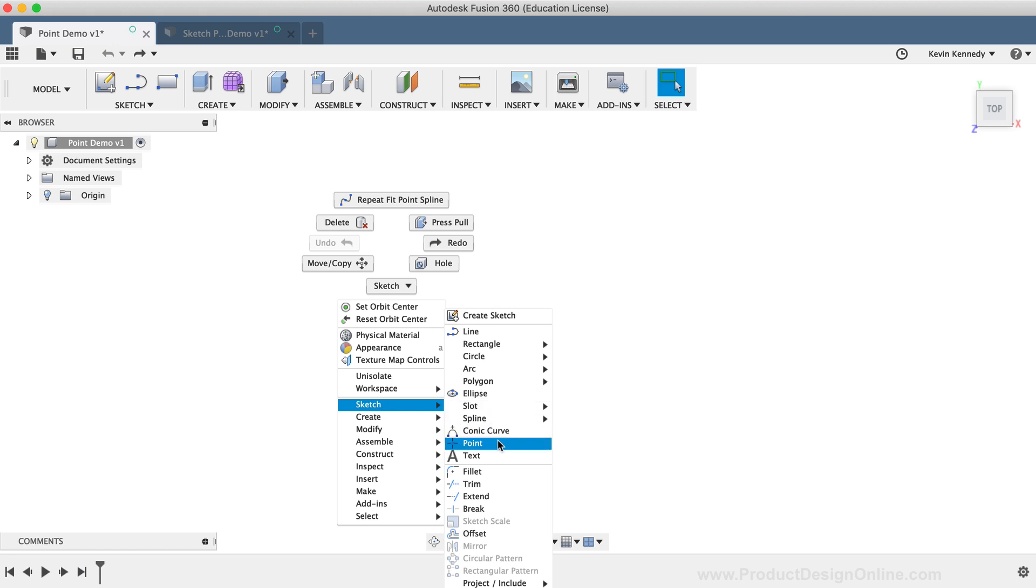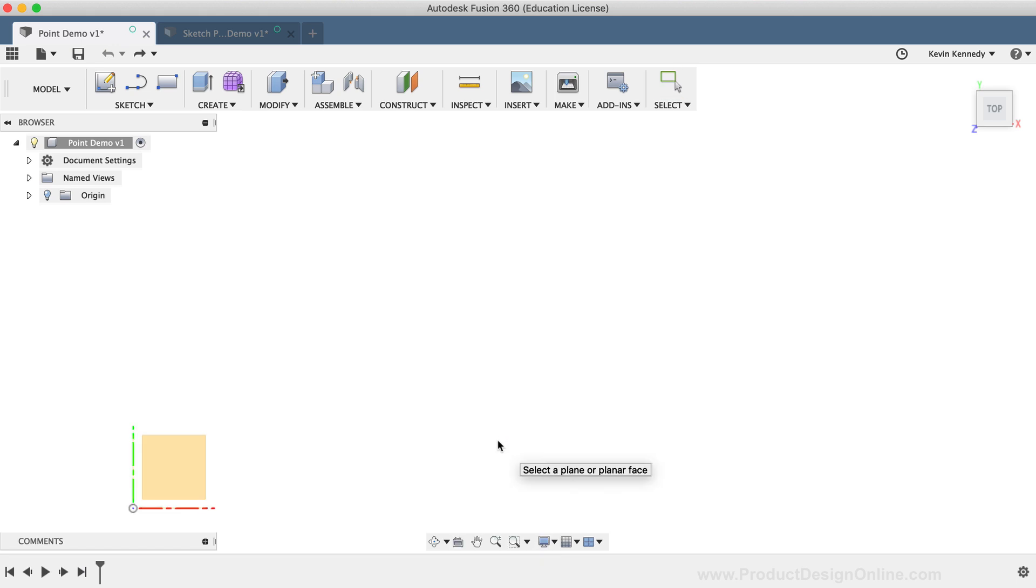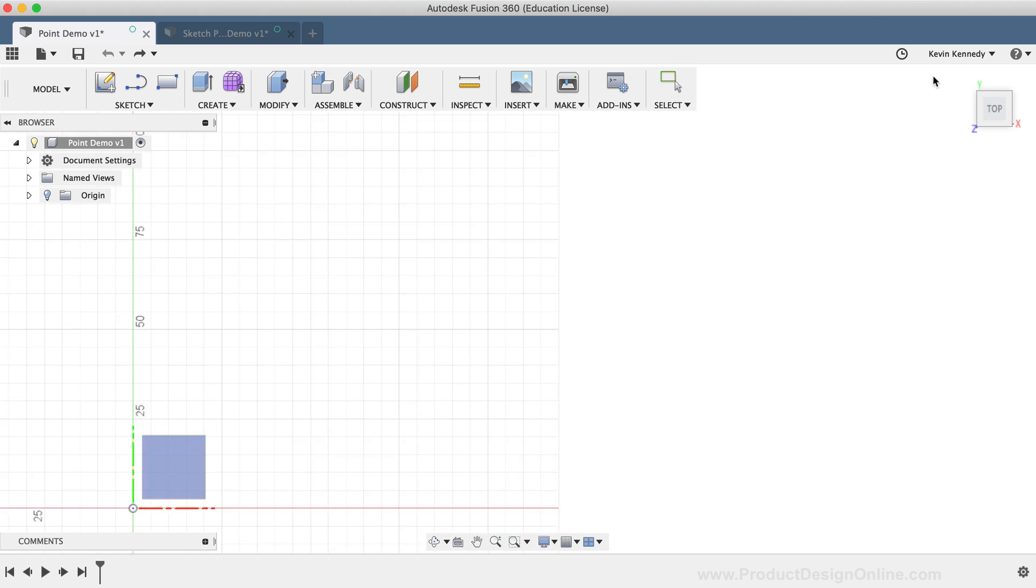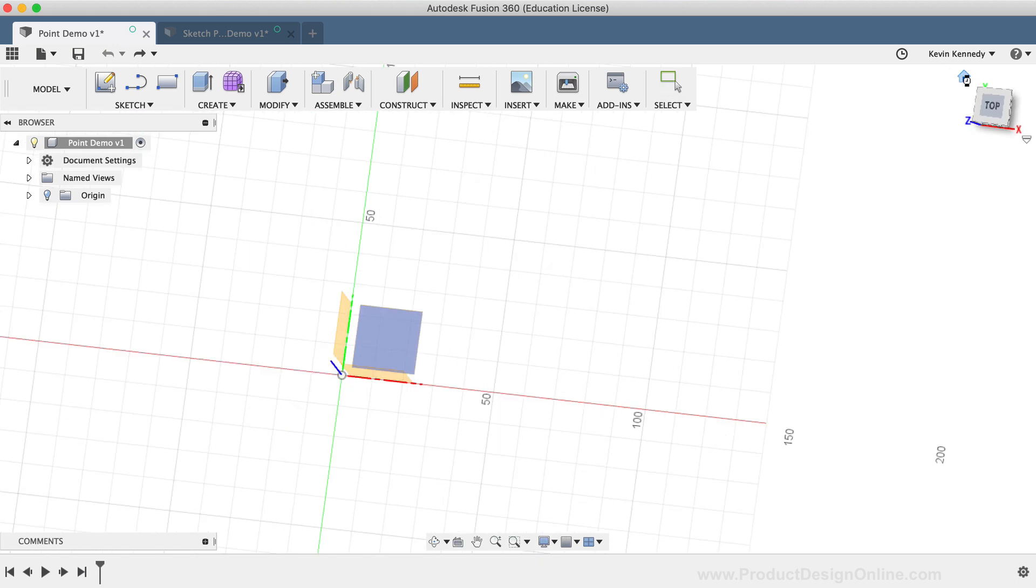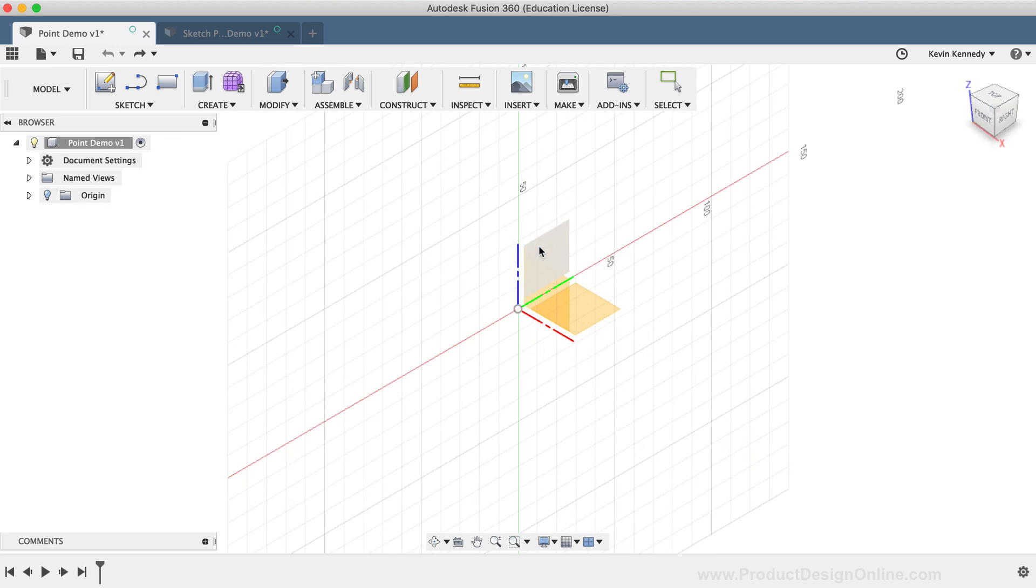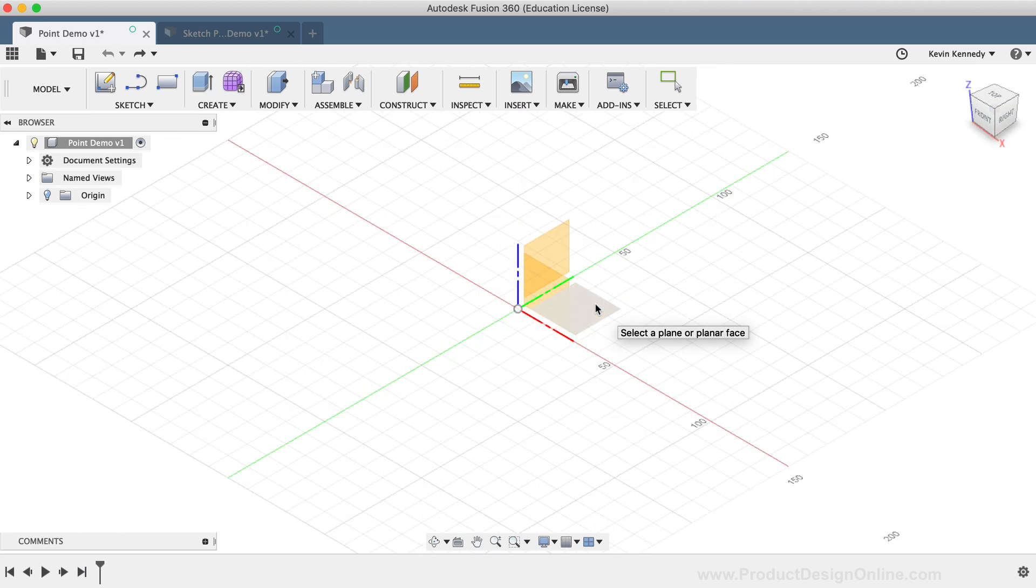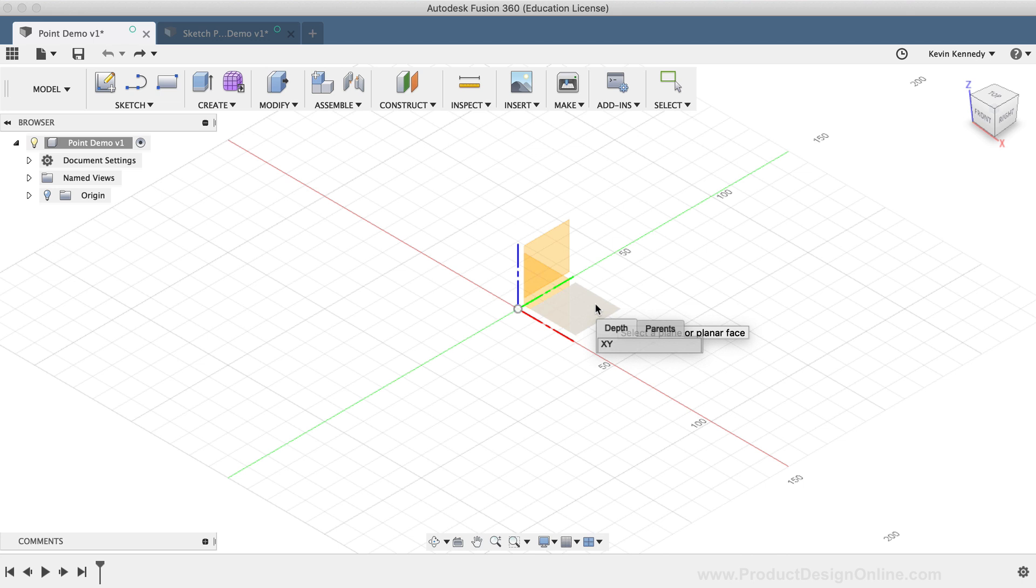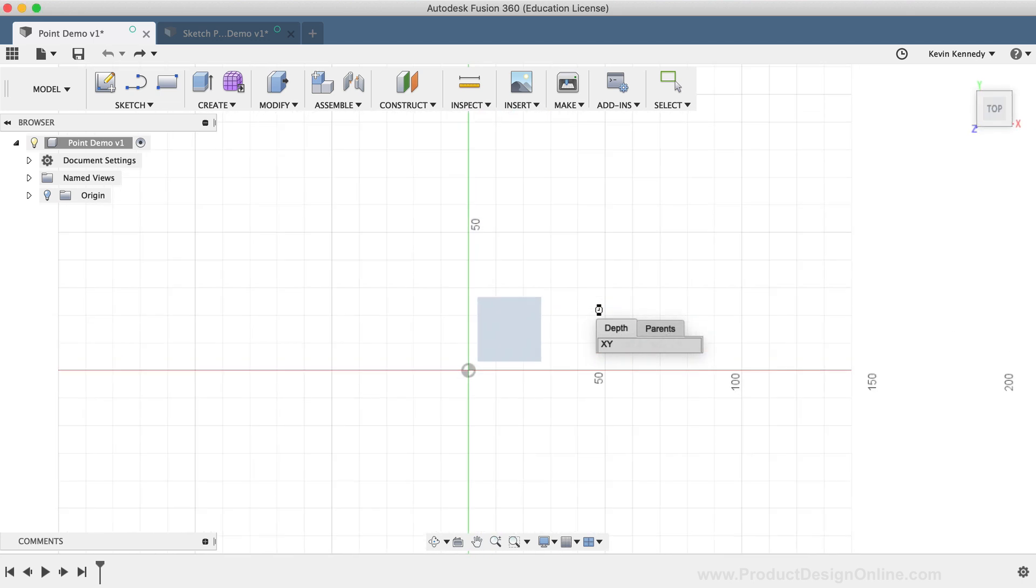As with any of the Sketch commands, you'll need to select either an origin plane, a construction plane, or some pre-existing geometry to create the sketch on. For now, I'll simply select the XY origin plane.